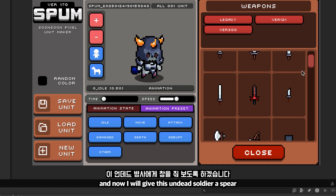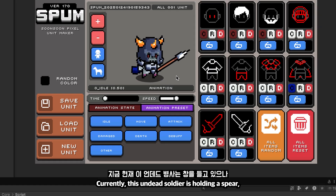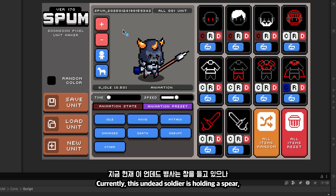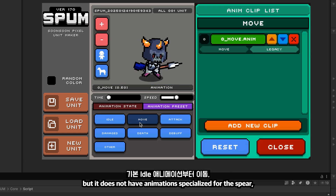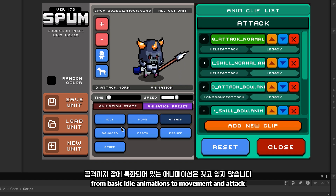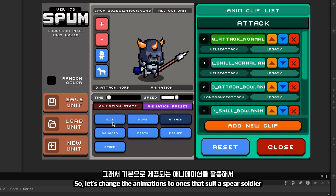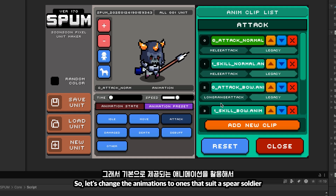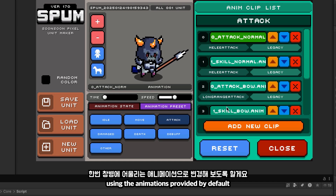Now I will give this undead soldier a spear. Currently, this undead soldier is holding a spear, but it does not have animations specialized for the spear — from basic idle animations to movement and attack. So, let's change the animations to ones that suit a spear soldier, using the animations provided by default.